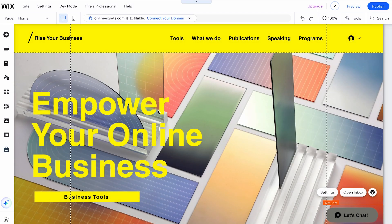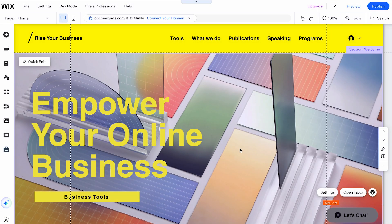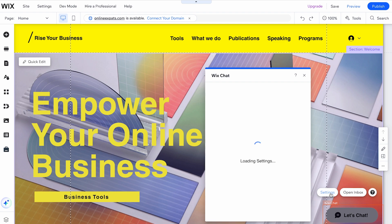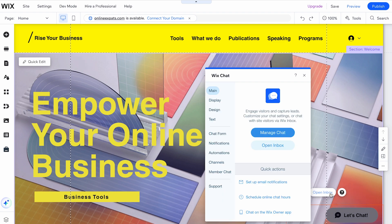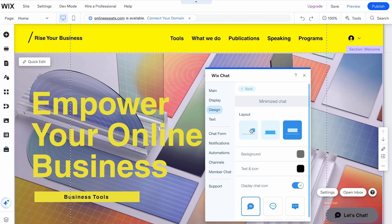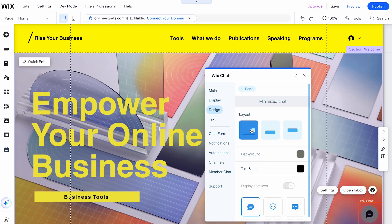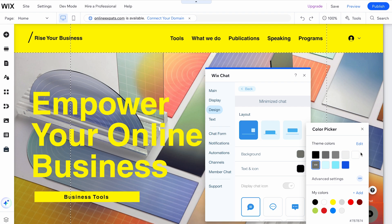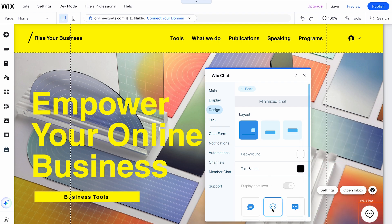To customize your chat, select the chat icon and click on Settings. A panel will open where you can change the settings and style of the chat. Select Design and click on Minimize Chat. Here you can change the style of the layout, color, text and icon. Once you're finished, close the panel and you're done with adding WixChat to your site.